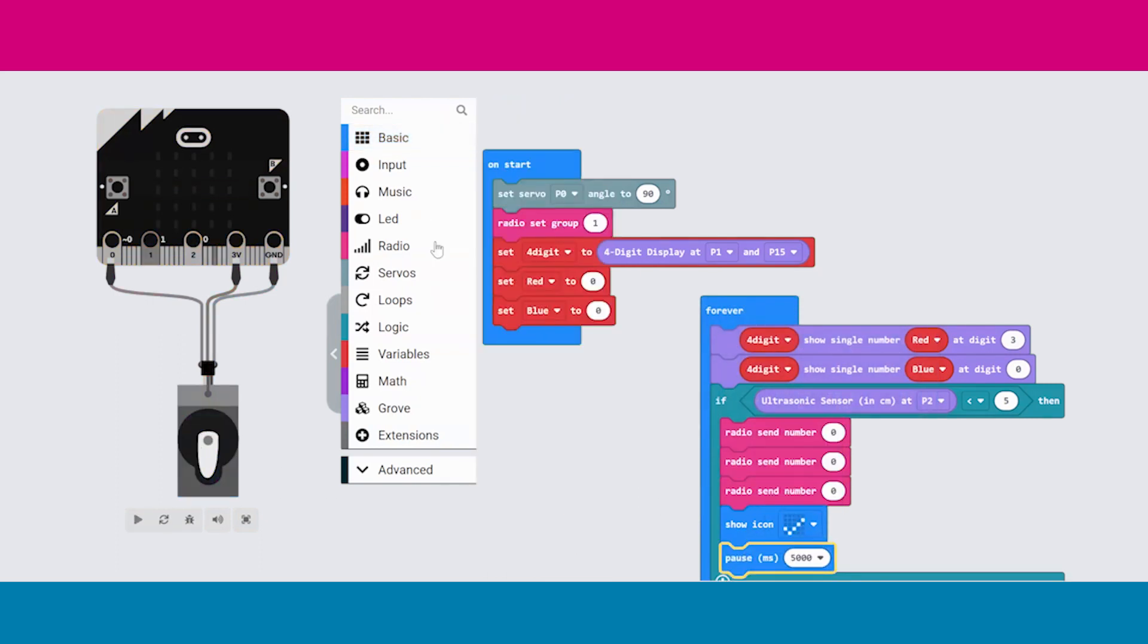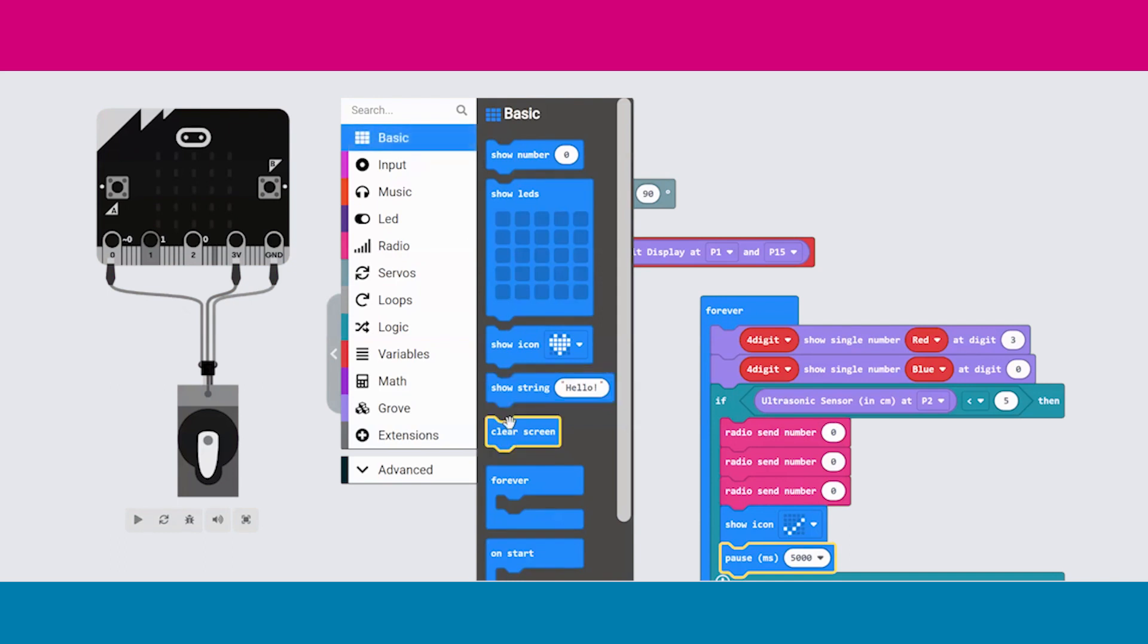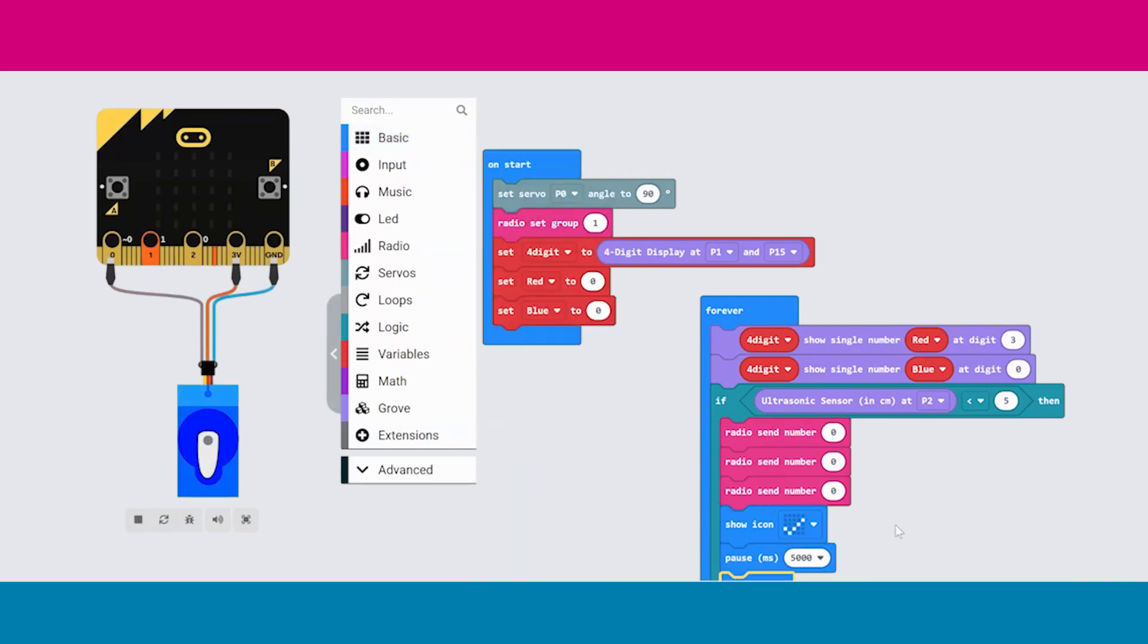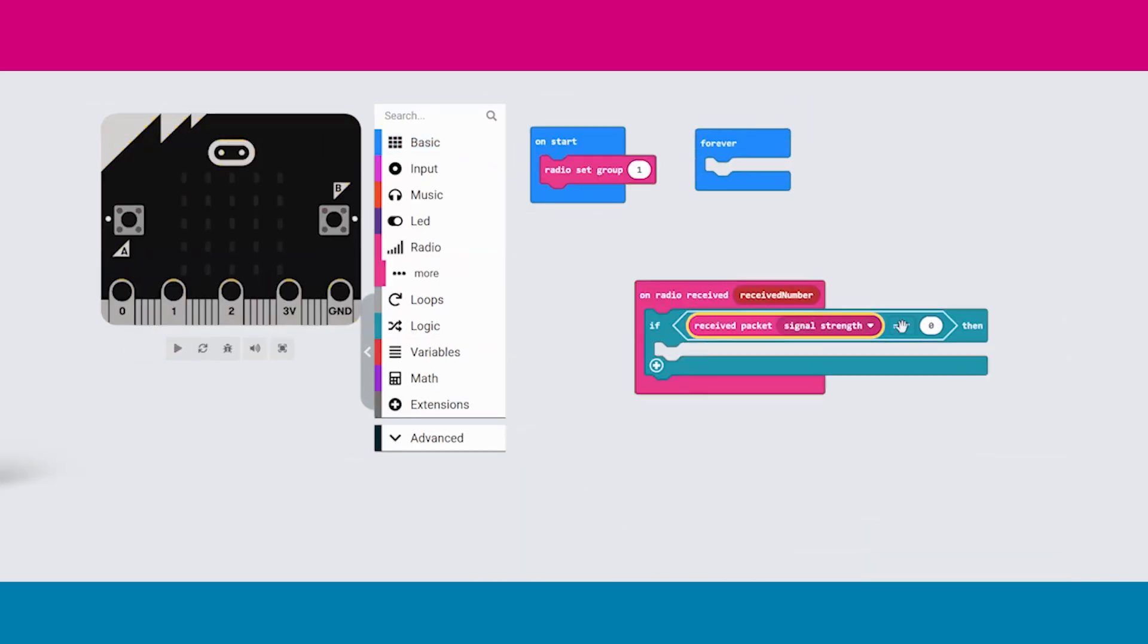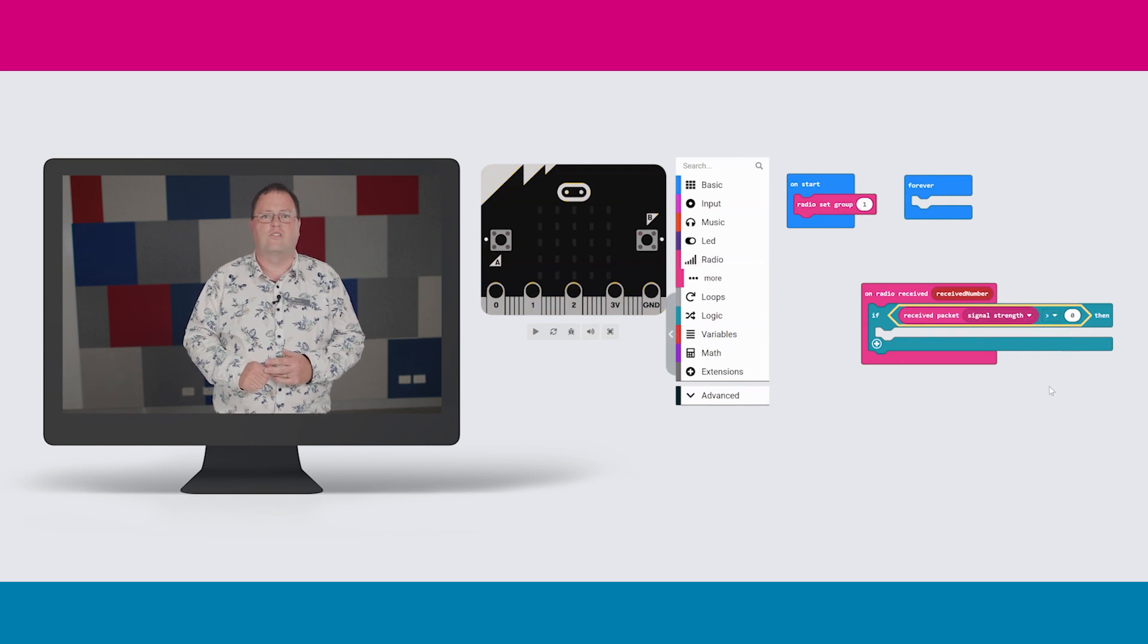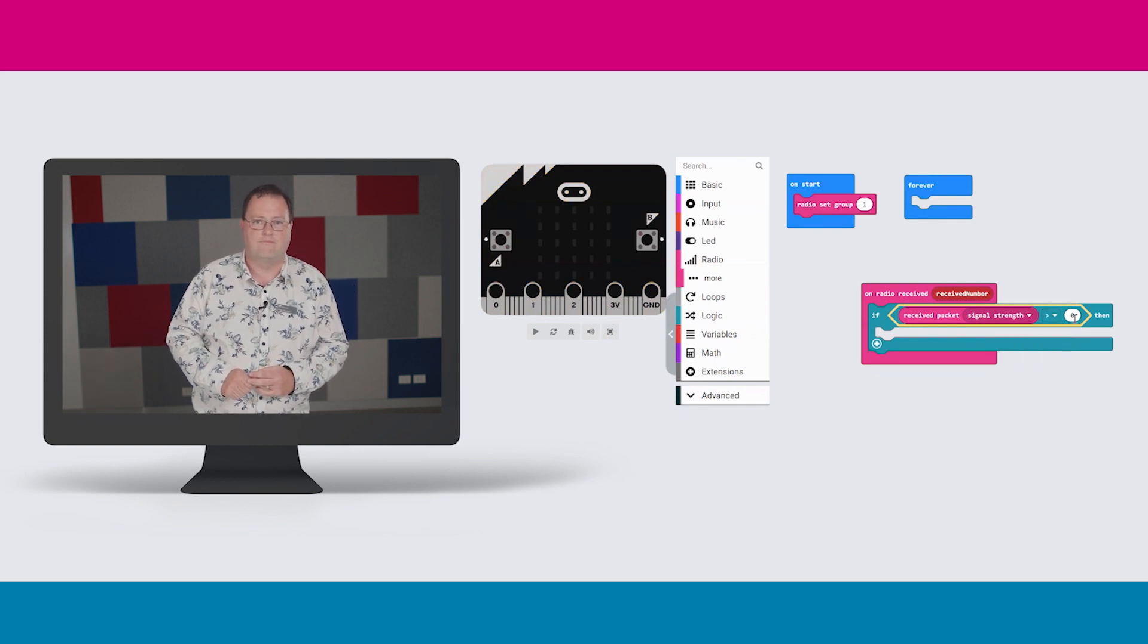Next, the microbit shows a tick on the LED screen, pauses for five seconds and then clears the screen. Now let's switch to the receiver to see what code is running there.